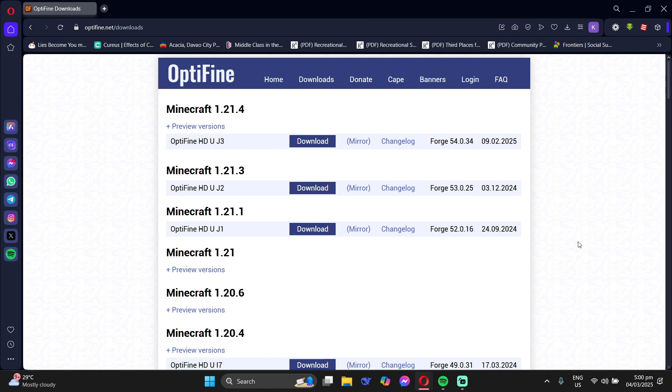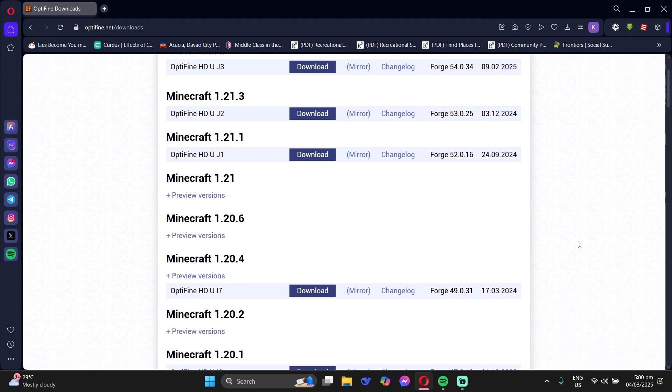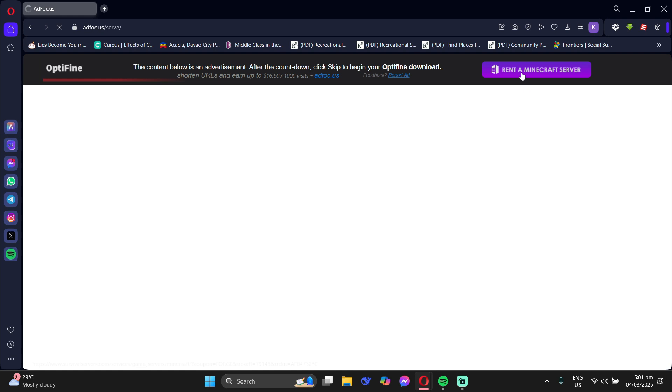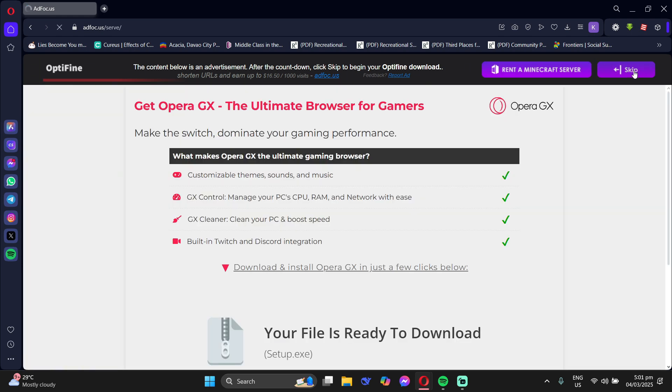If you don't, go to optifine.net, go to downloads, and find the version matching your SK Launcher and download it. For example, I have version 1.21.1. Then just download it.